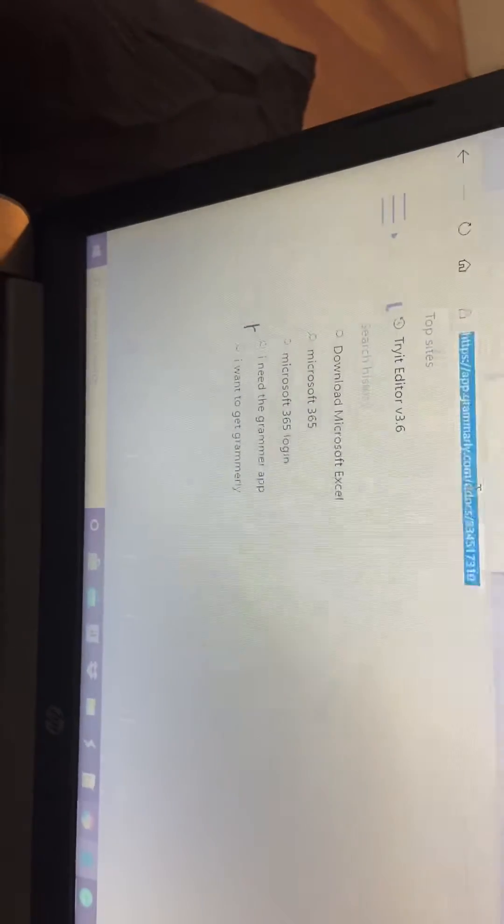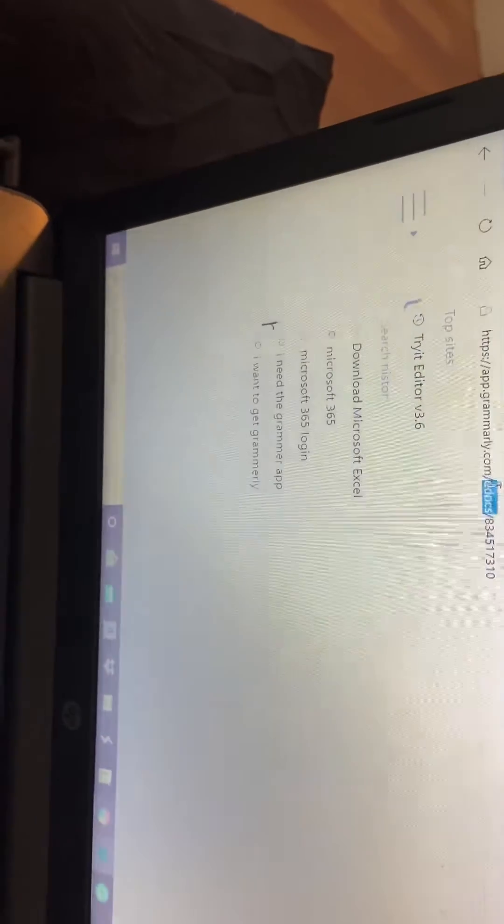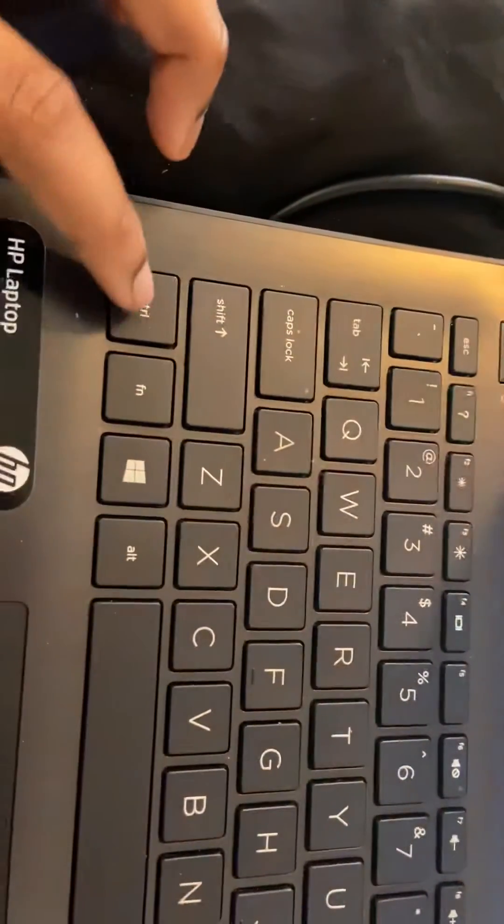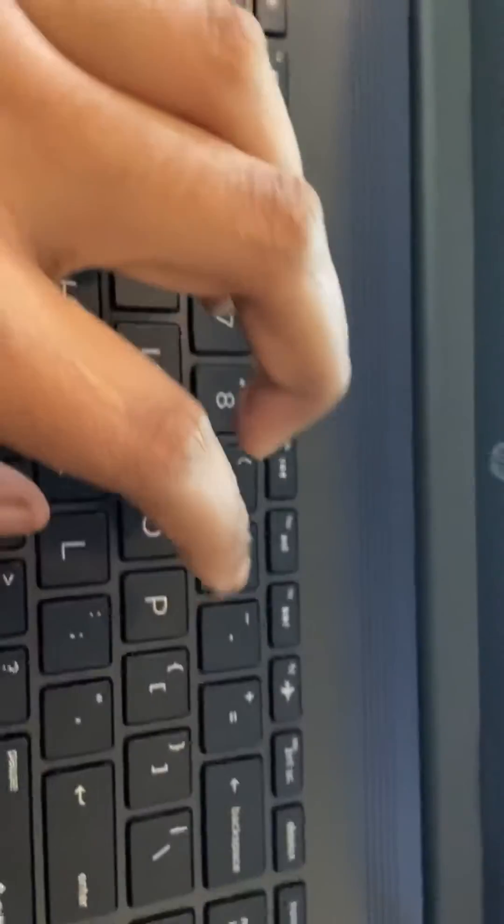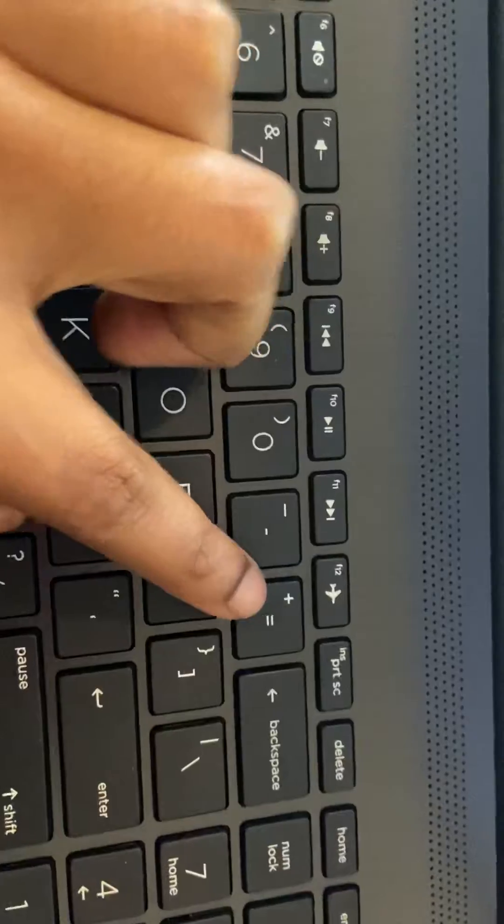to copy it. Then you want to press Ctrl, then the plus sign, and then C for copy.